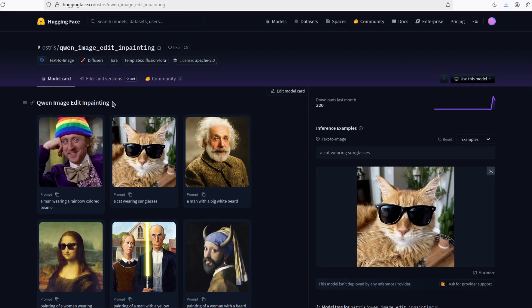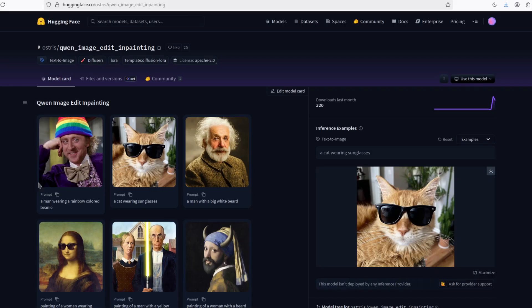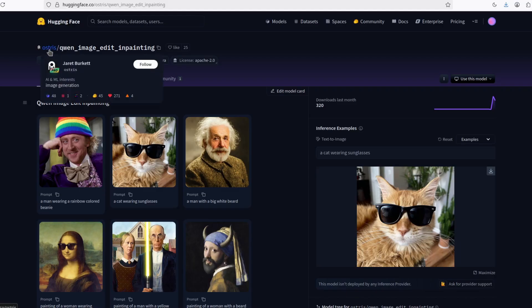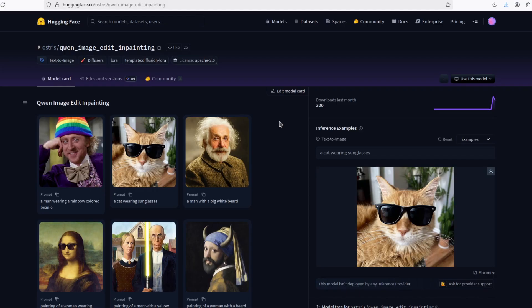The Quen image edit is pretty good, but it does a little bit more changes. And those changes, over time, will screw up your image. This inpainting LoRA from this guy, the Osteris. So if you are interested in AI training, you should definitely watch his channel.